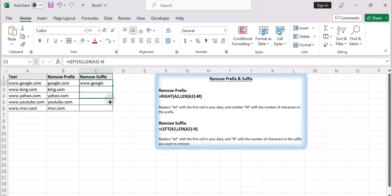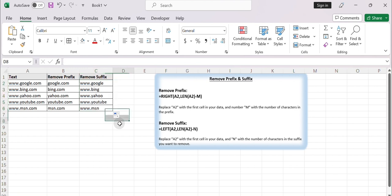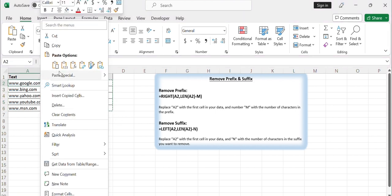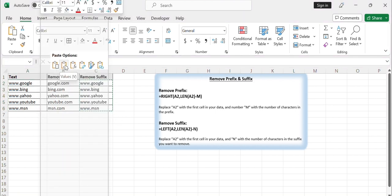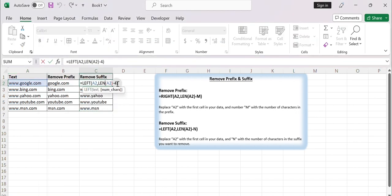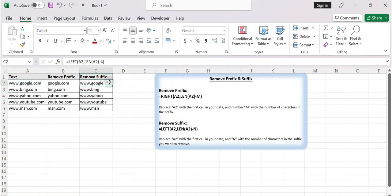Copy the formula from cell C2 to the rest of the cells to apply the same logic. Once all the values are updated, you can copy the data from columns B and C and paste it as values in the original column to replace the old values — though it depends on your requirement. By following these steps, you should be able to remove prefixes and suffixes from cells in Excel.